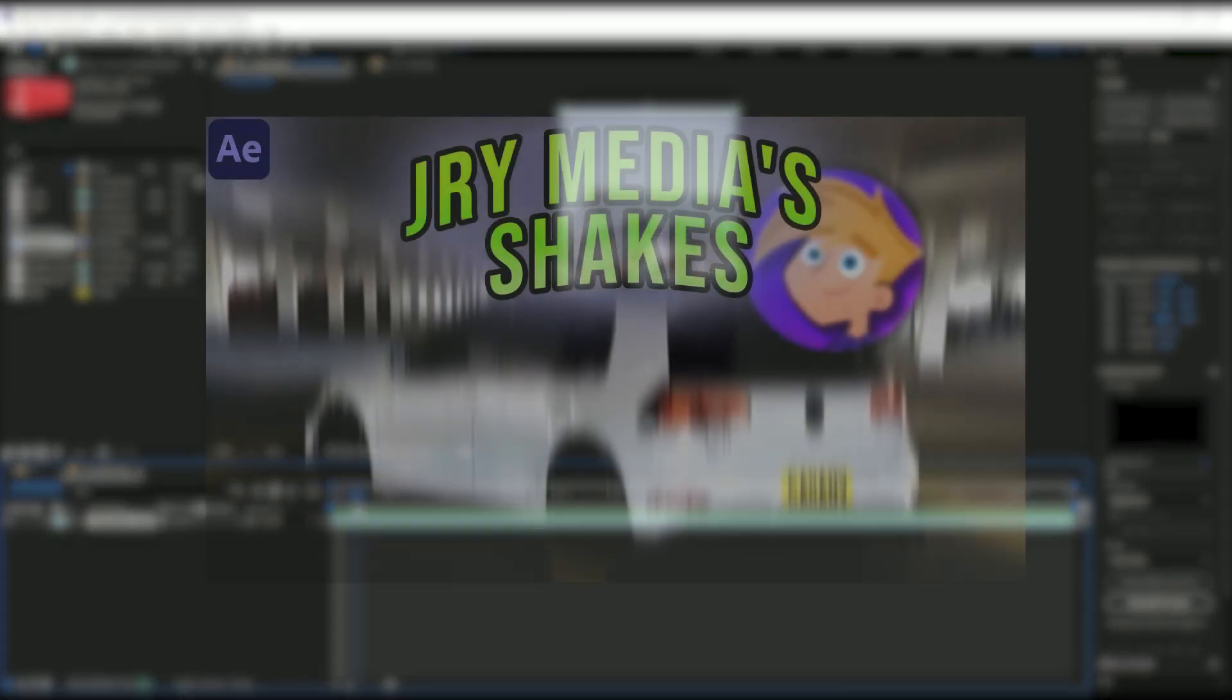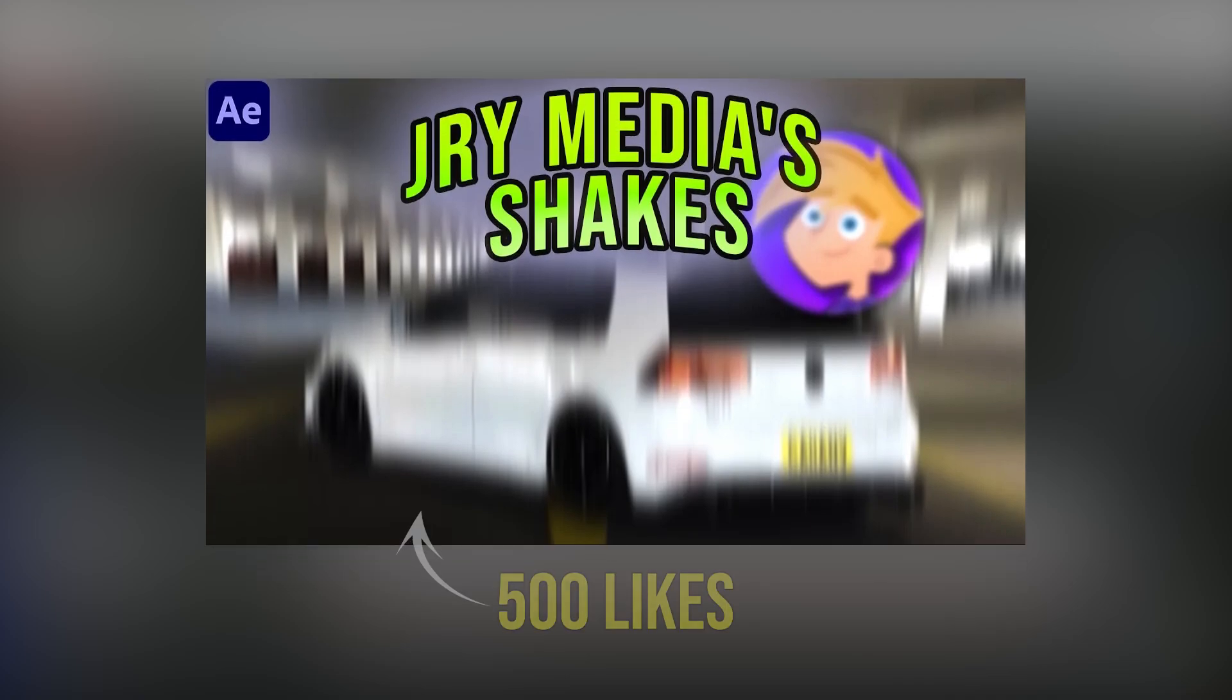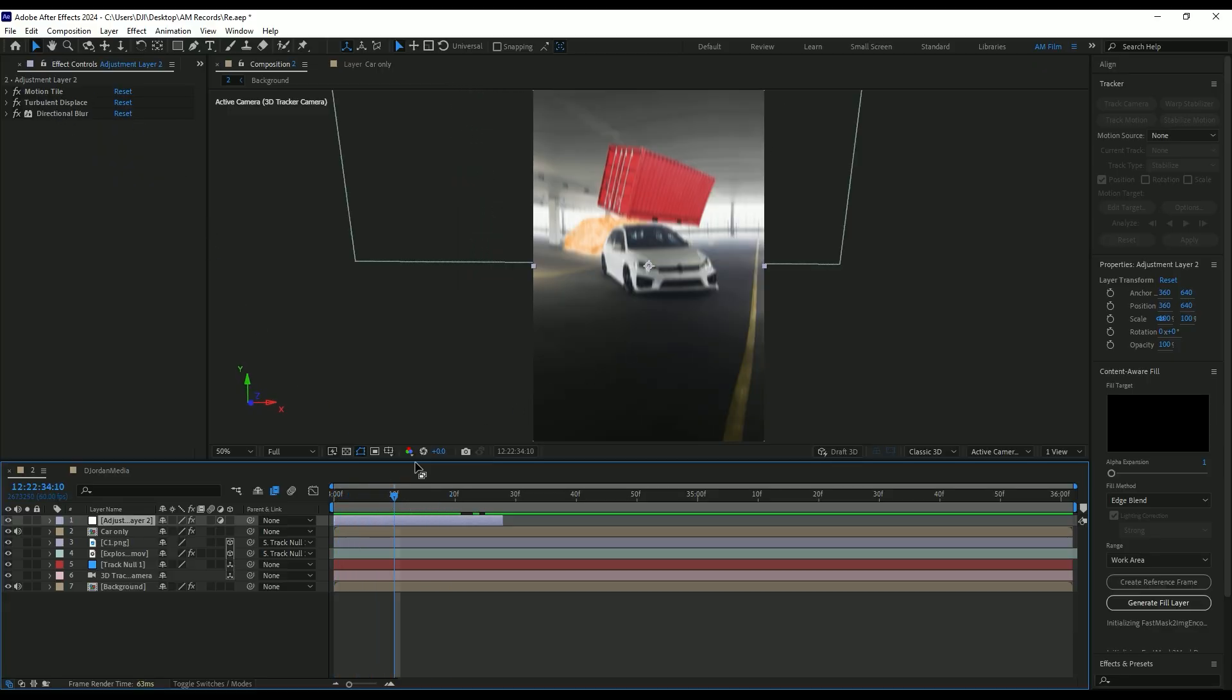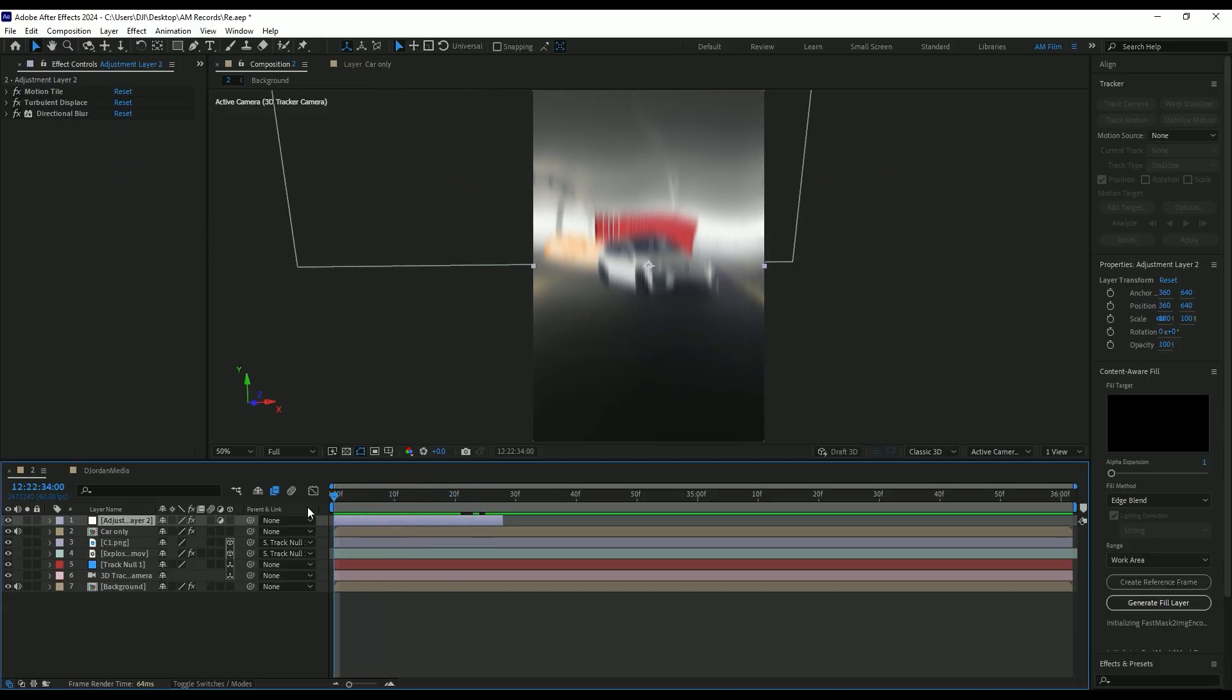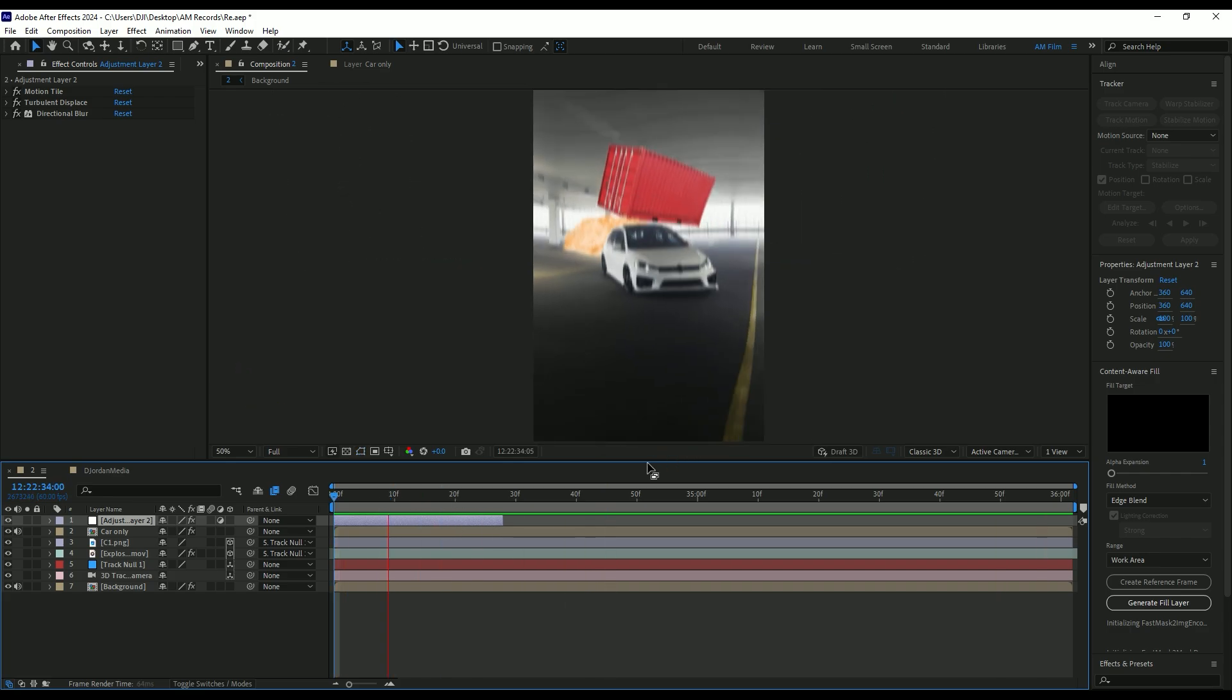Check out my video on how I made a Jerry Media shakes in my previous video. Once that video hits 500 likes, I will drop another shake effects that Jerry Media and other popular car editors are using. I've made that shakes using these effects only but a secret sauce is hidden. Let's compare my shakes and shakes by Jordan. They are 99% the same.